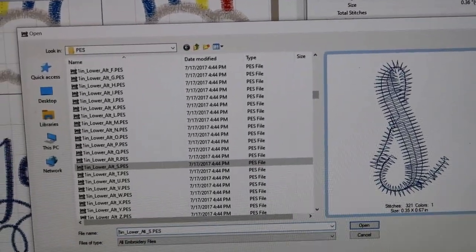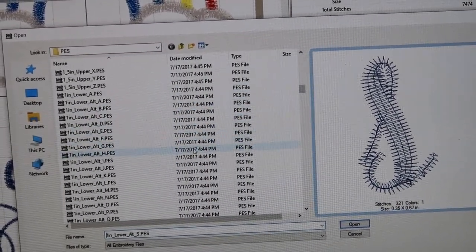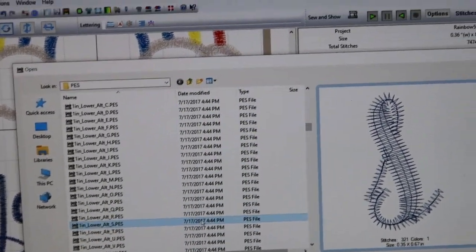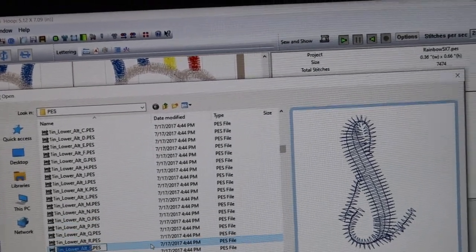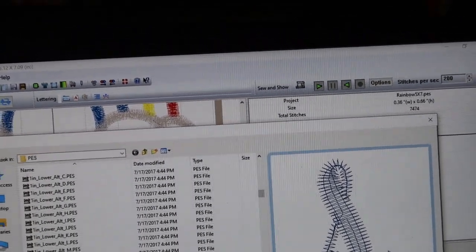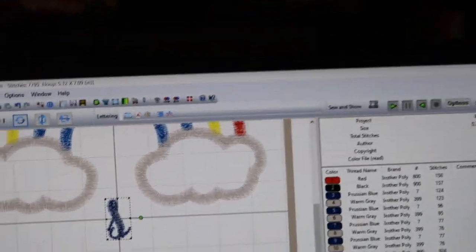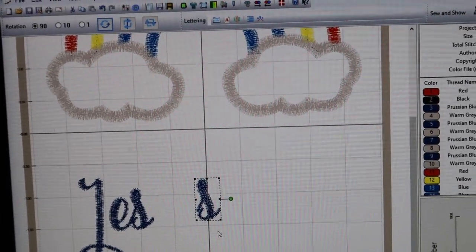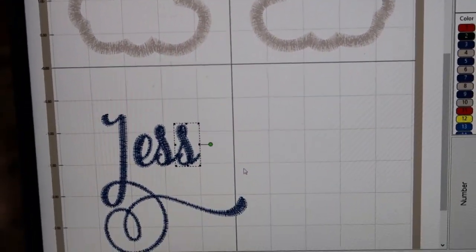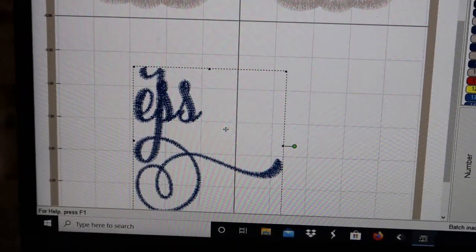We're going to pull up the S and look at the alternate S - each font is very different. Let's pull up the alternate S and see what it looks like. It's just a regular S which is fine, just not as swirly - which is perfectly fine, it's all personal preference. So we have J, E, S, S.